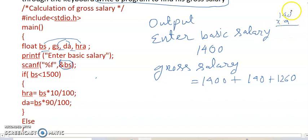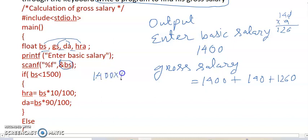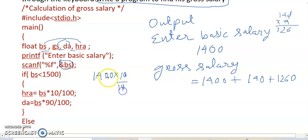So 1400 into 10 by 100 means into 1 by 10, so 1400 divided by 10, it is 140. And 140 times 9 means 9 by 10.